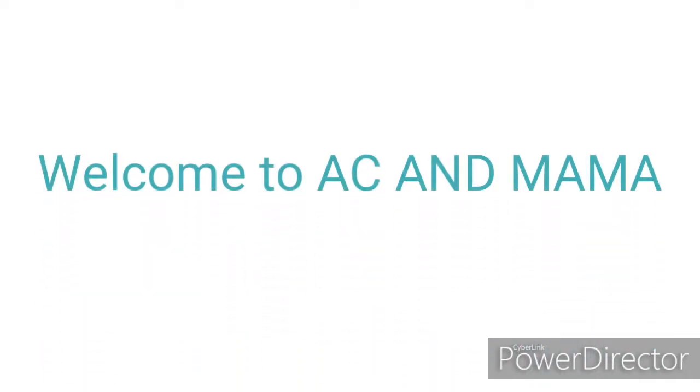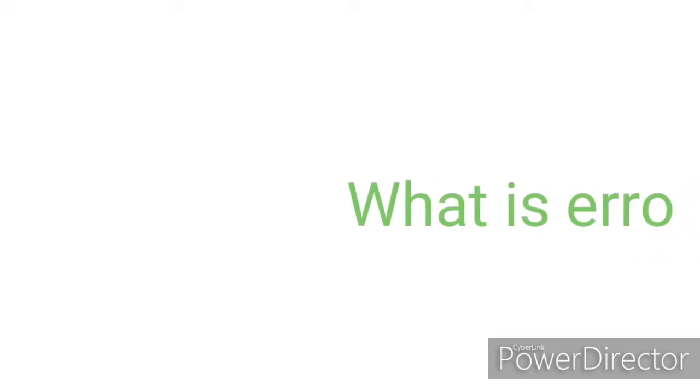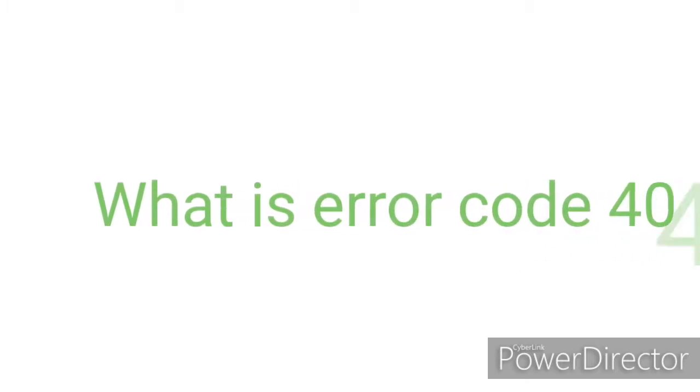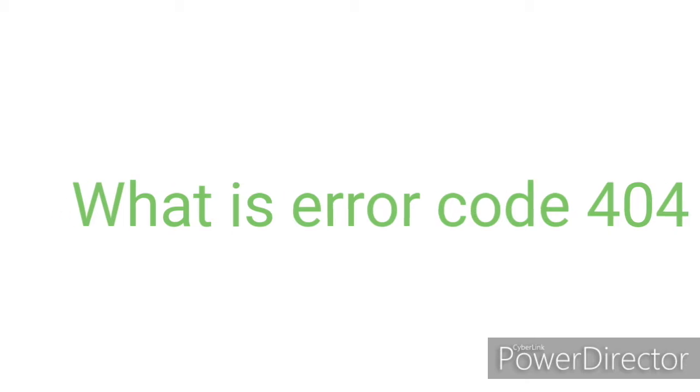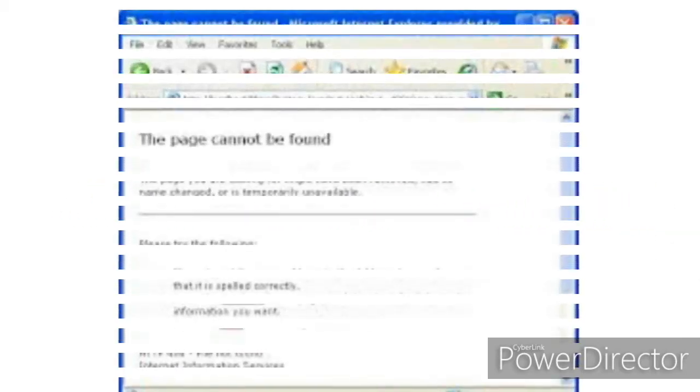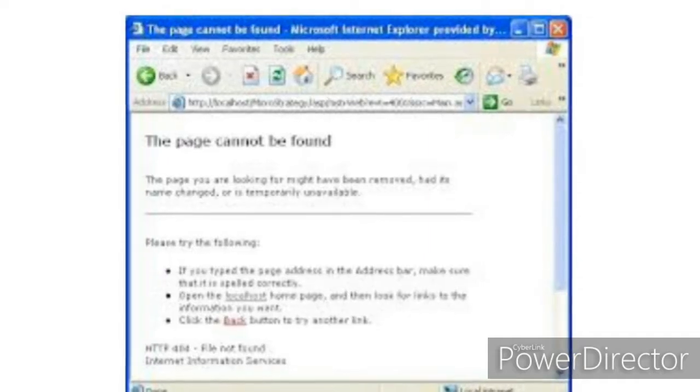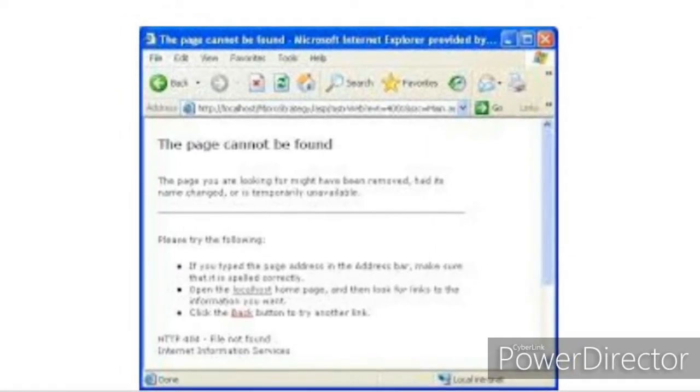Hello, welcome back to my channel AC and Mama. I am AC. So today I will tell you about error code 404. Error code 404 is a very common error code and it occurs very often on the internet.